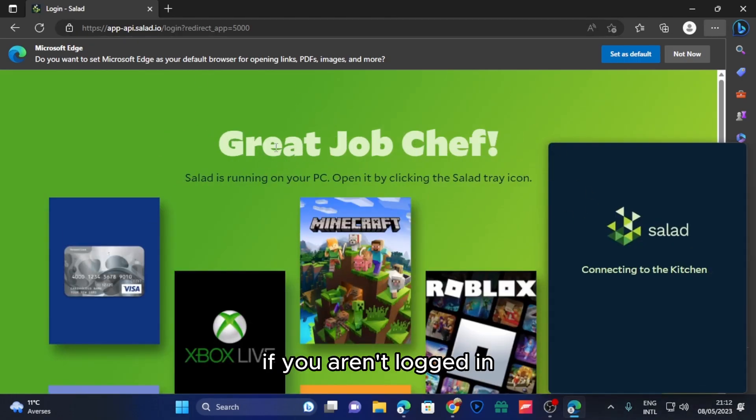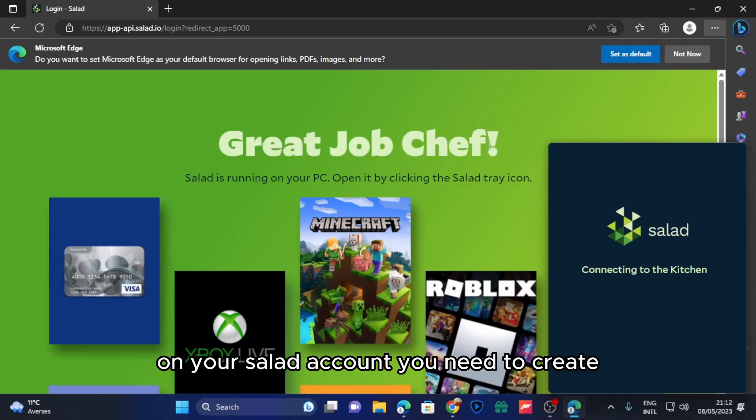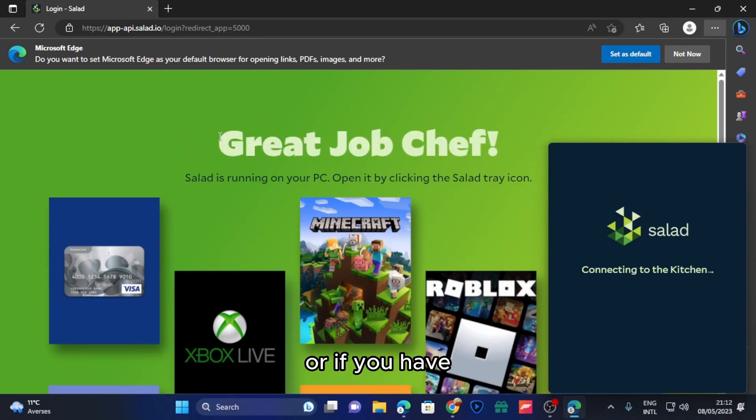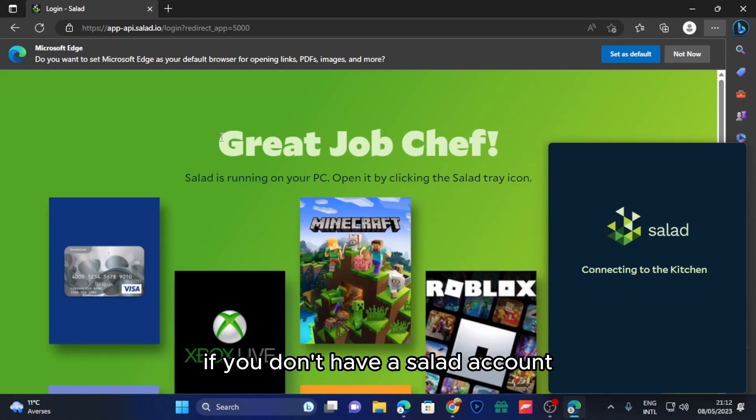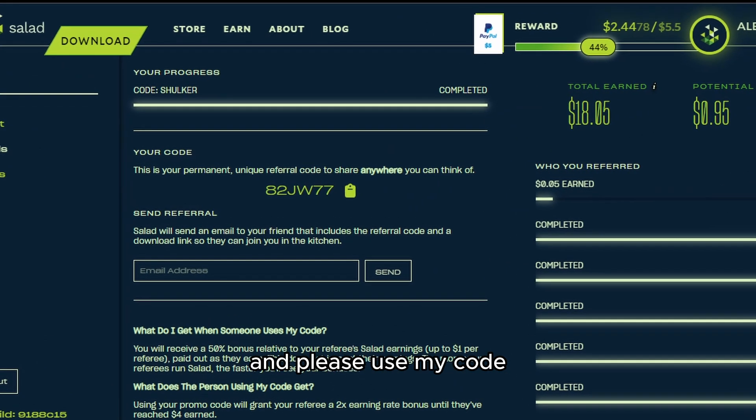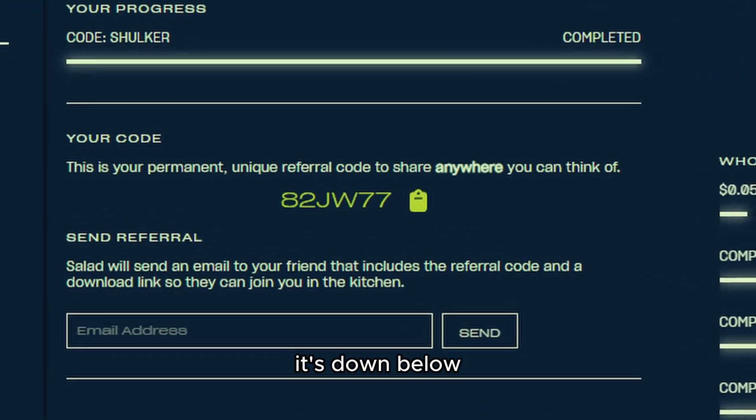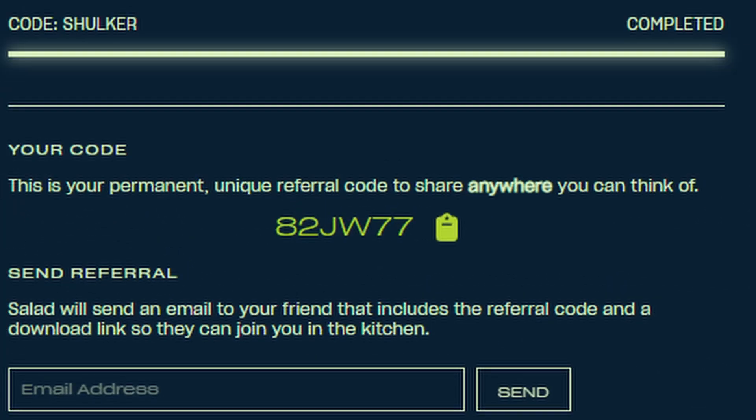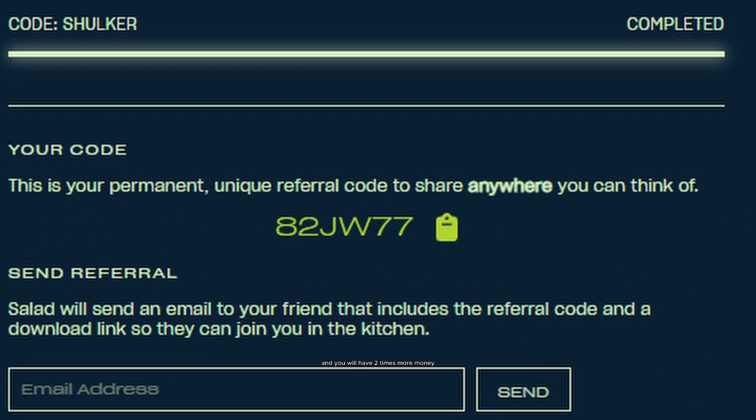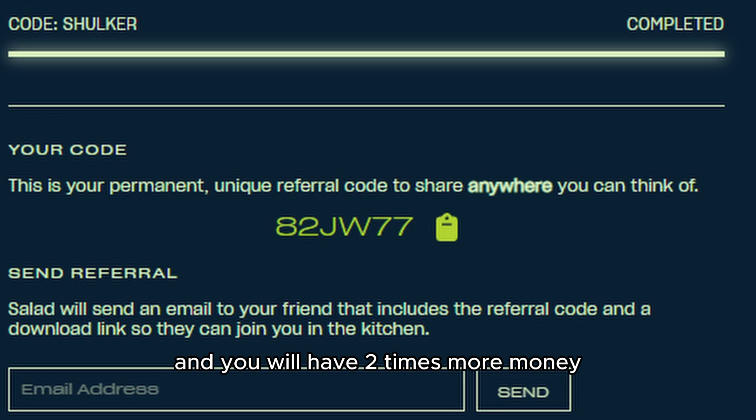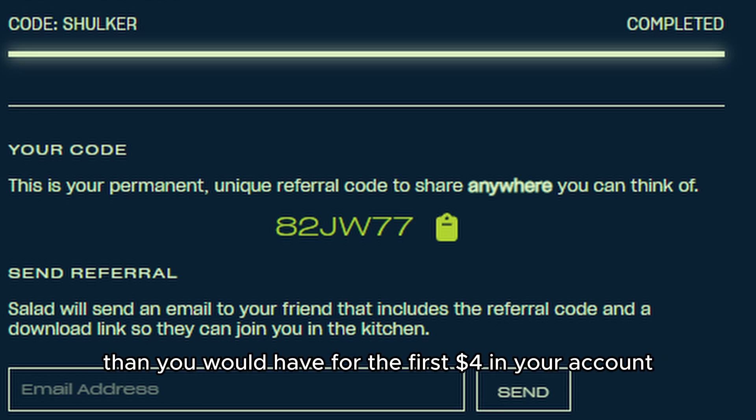If you aren't logged in or don't have a Salad account, you need to create one. Please use my code down below because it helps me really much and you will have two times more money than you would have for the first four dollars in your account.